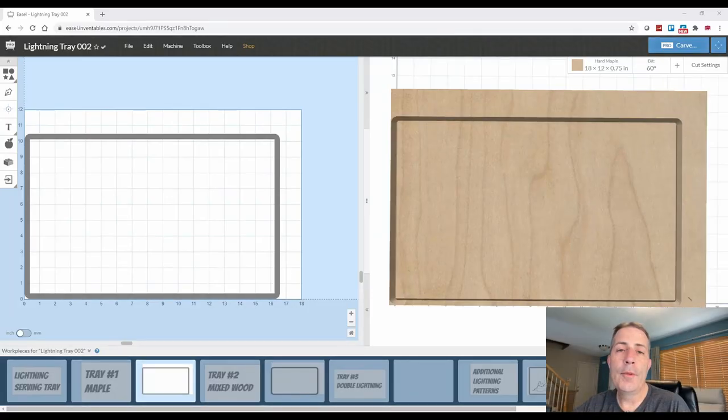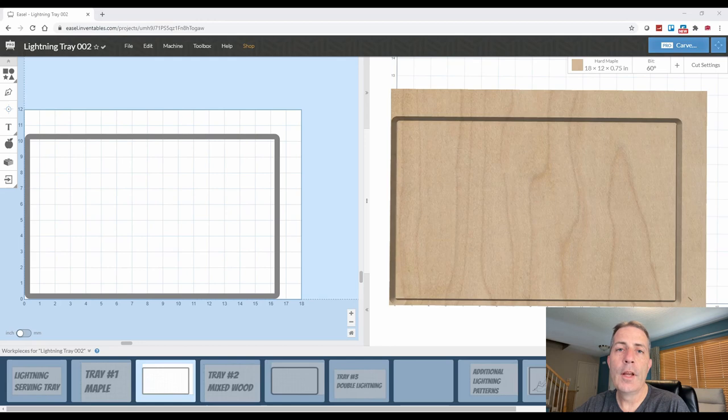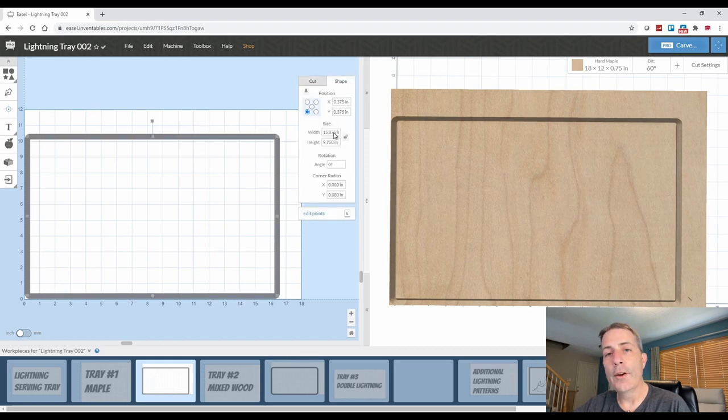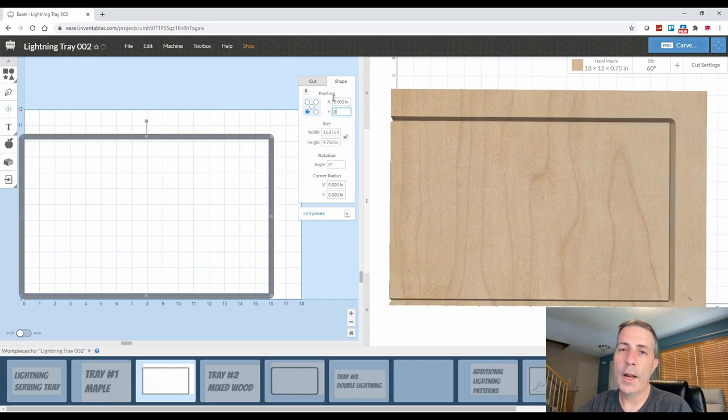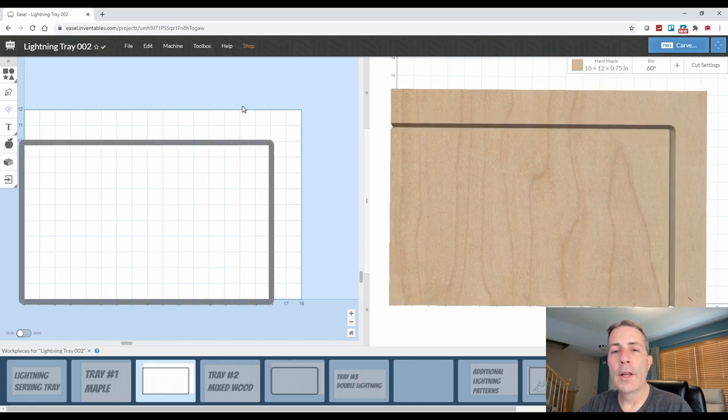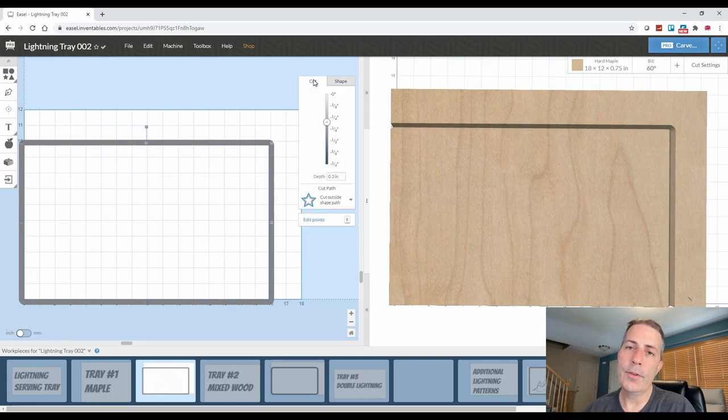To save some time today, I've already set up three different cutting board blanks in the Easel software. I've set the size of the piece of wood to the three different pieces that I have. I set my serving tray up at zero zero in the lower left corner and let the excess go to the upper right, so I can go off one inch increments for spacing and layout purposes.